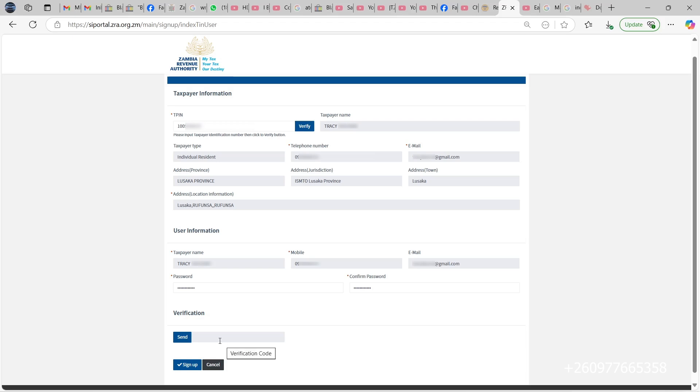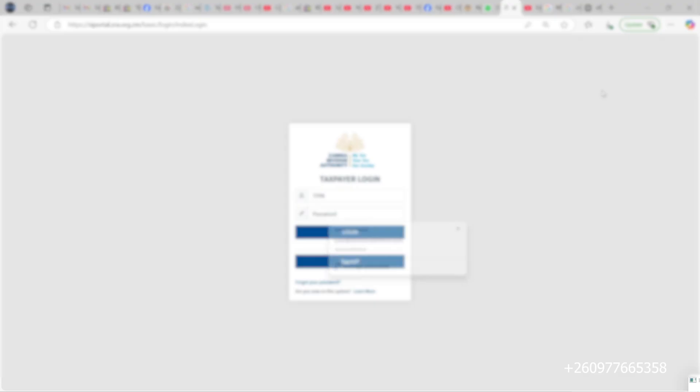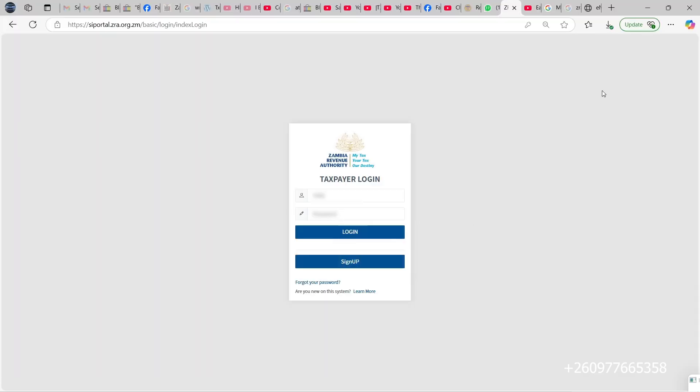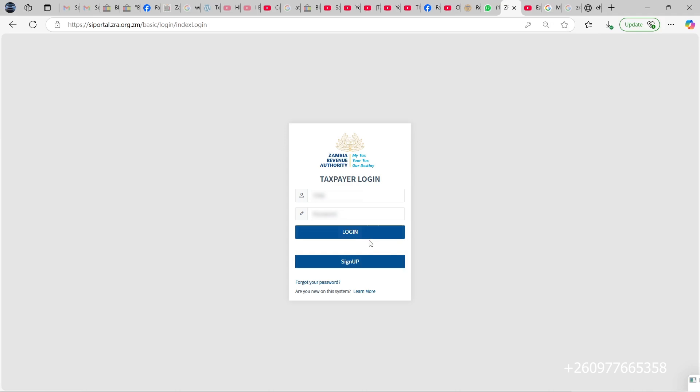Once you're done with this step, you will have created your account for logging in. What you do next is you come to the smart invoice portal again. This time around, you log in with the details that you created—the password and TPIN you created.